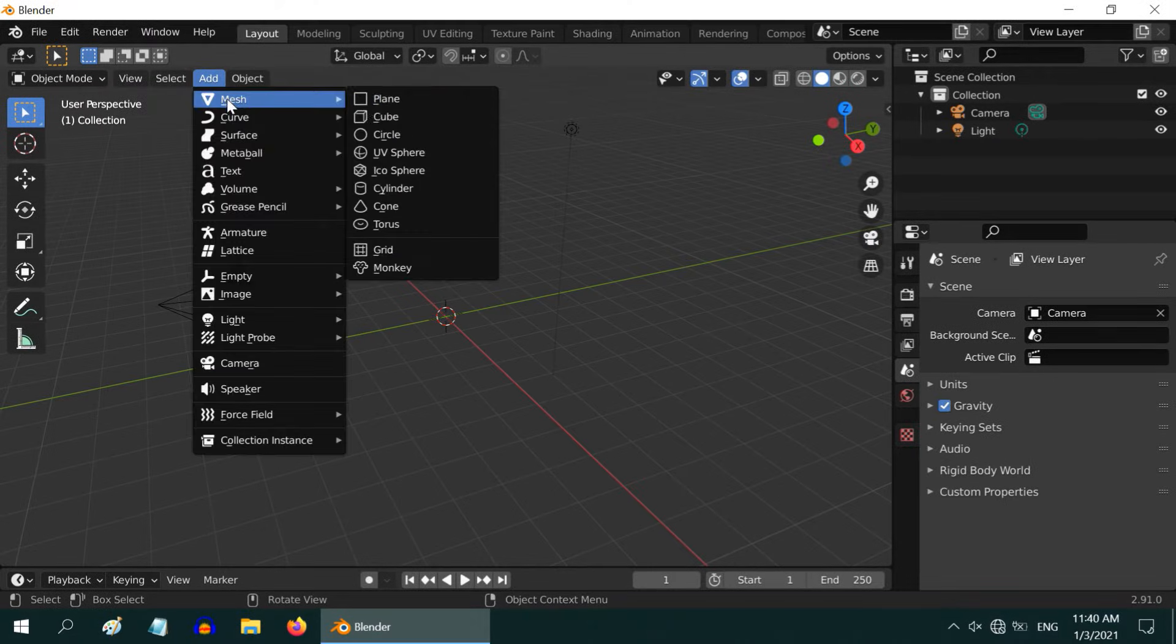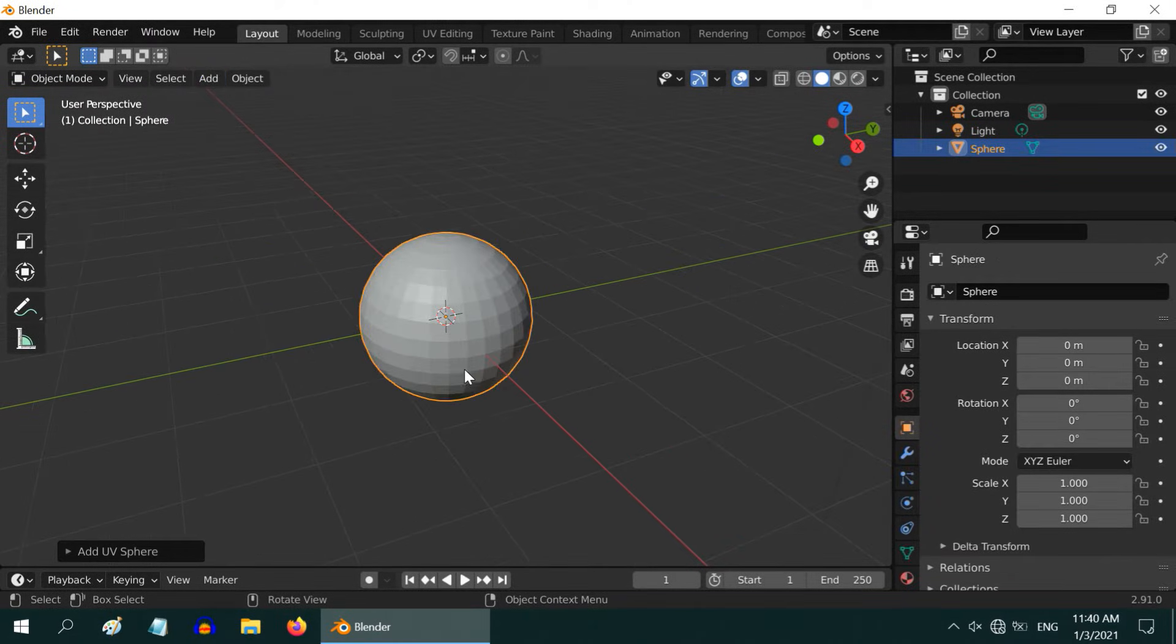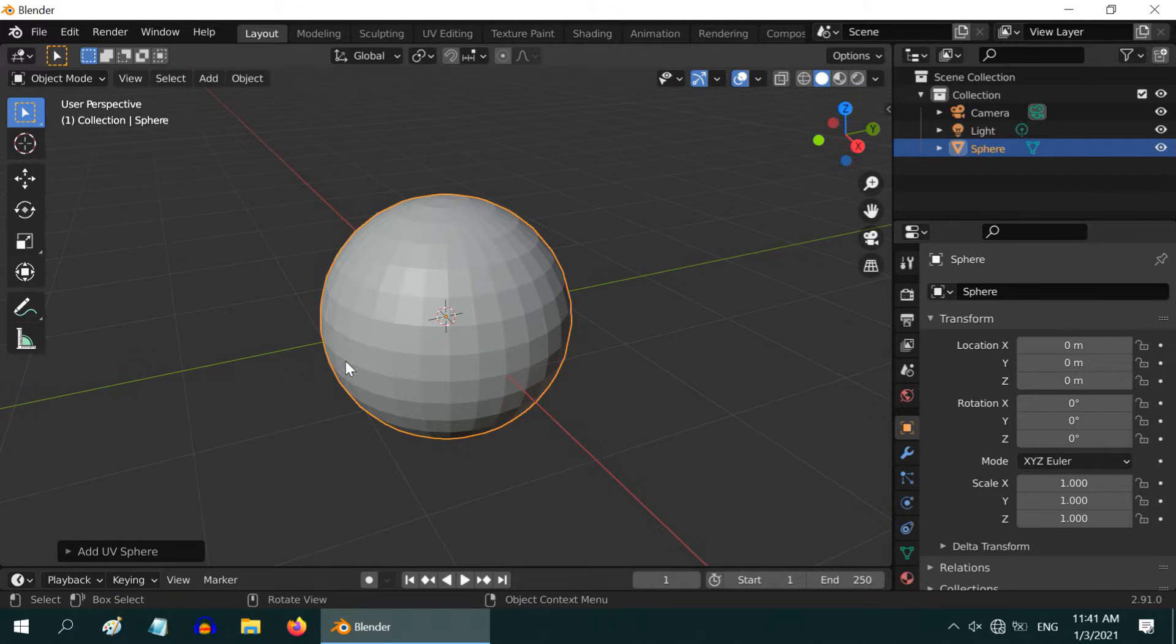In Blender, if we add an object, for example a sphere, we can see that the surface of the object is not very smooth. It is divided into some flat pieces. In this tutorial we will learn how to make it perfectly smooth.